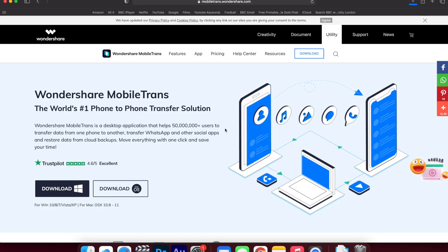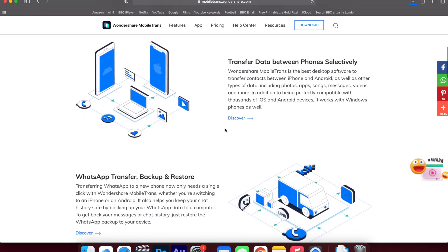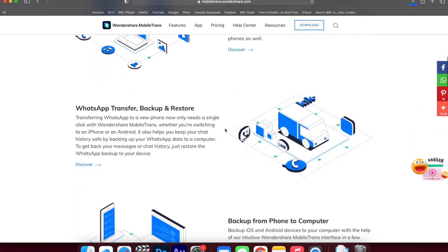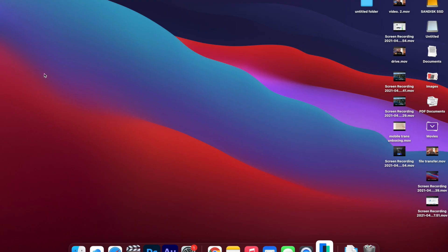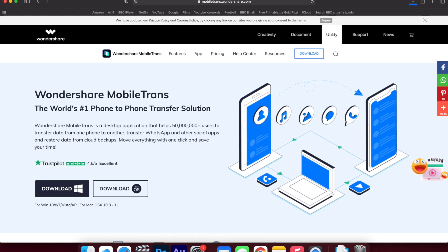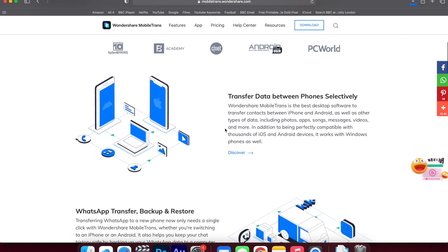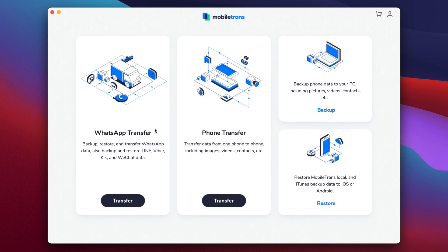The bonus tip is to use a piece of software called Mobile Trans. Mobile Trans is a really good piece of software that lets you transfer data from one phone over to another. You can find a link in the description to the official Mobile Trans website where you can download it. Once downloaded, launch the Mobile Trans app and connect your Android phone. A really good thing about the software is that it works on both Mac and PC.